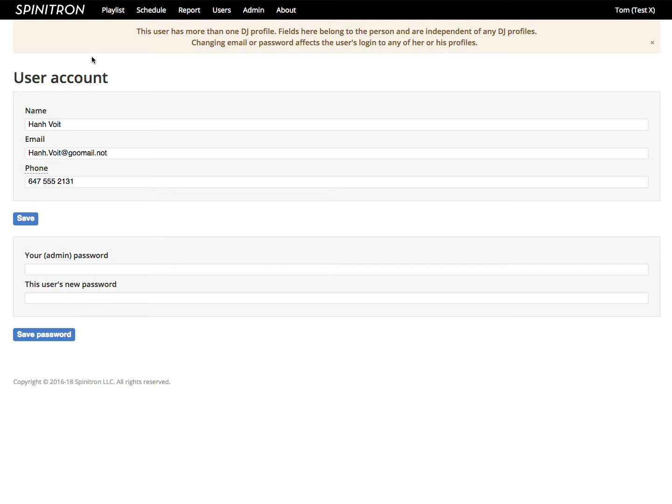For example, if the DJ is locked out of an old email address and has forgotten their password as well. You can also change the password in the second form down here, but be careful. Don't let anyone talk you into changing their password over the phone or by text or by email or whatever because social engineering is just way too easy.